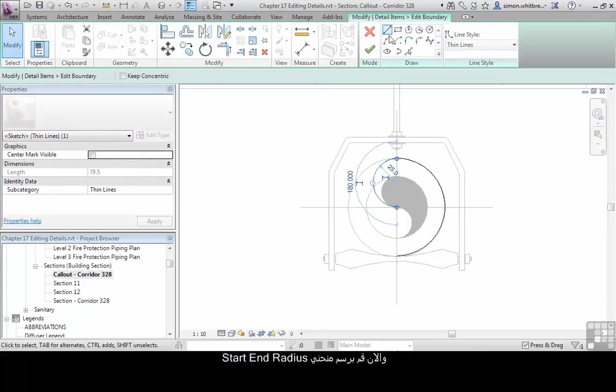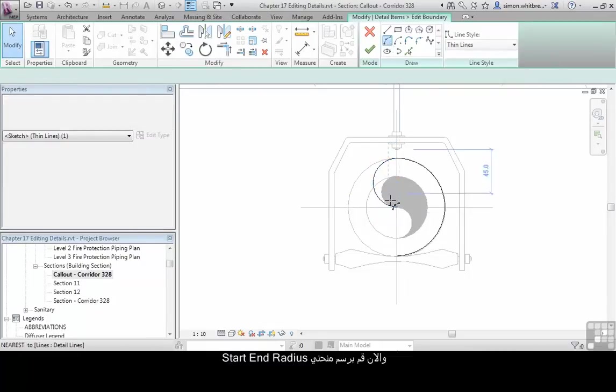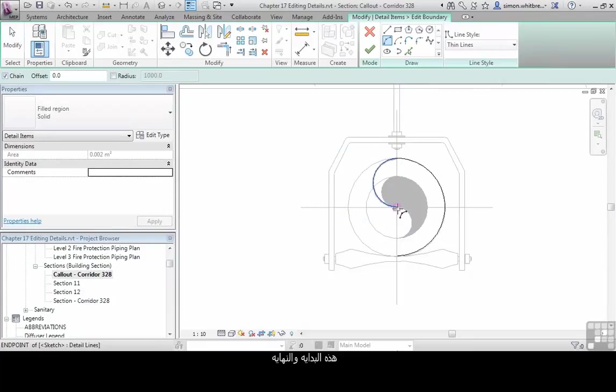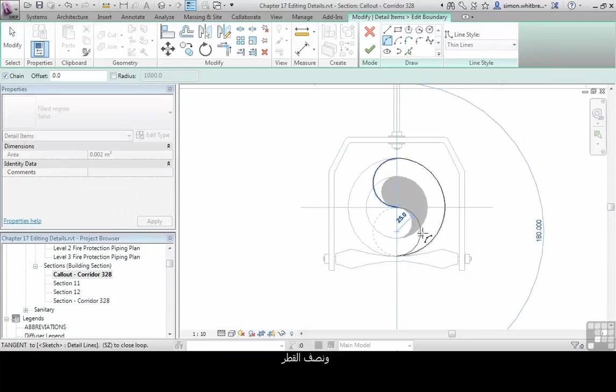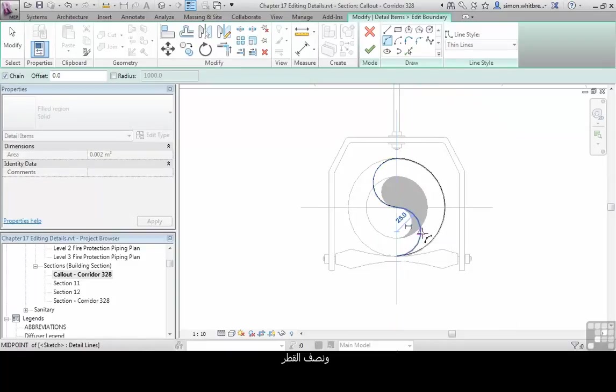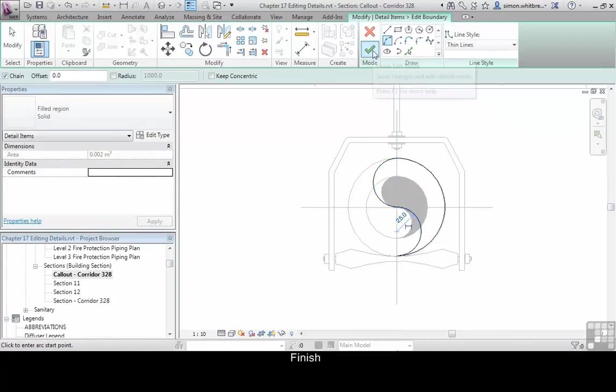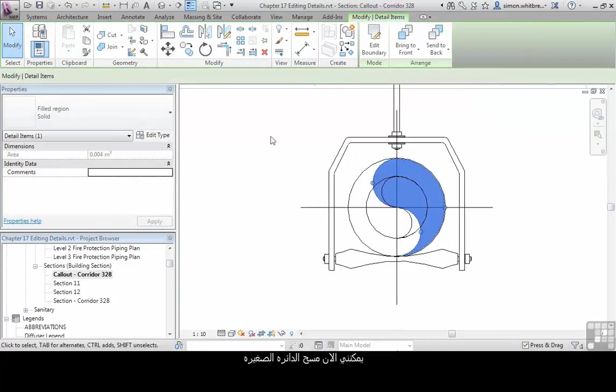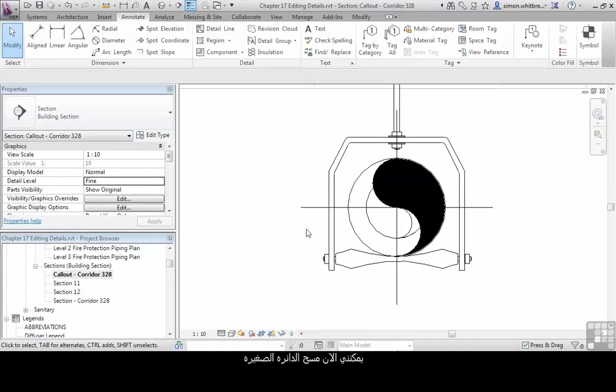And now draw an arc using the start end radius. There's the start, there's the end, and a tangential radius. Click on finish. The surplus detail lines can now be deleted.